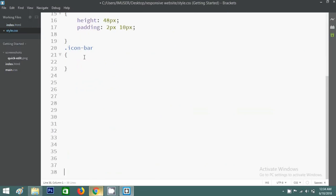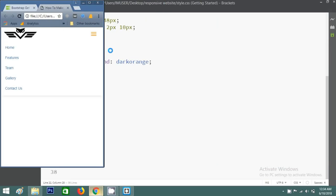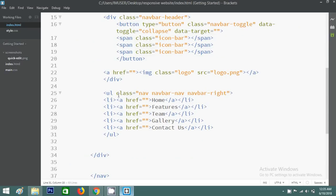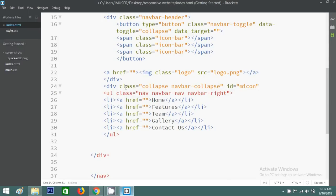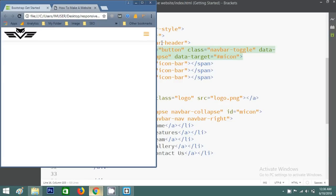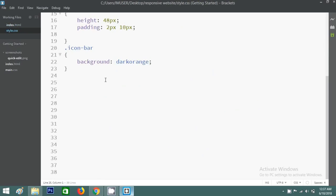Copy the 'icon-bar' selector and in the CSS write background color as dark orange. Reload and you can see the menu icon. But clicking it is not working yet. For that, go to the HTML and add a div with class 'collapse navbar-collapse' and an id — I'm writing 'mIcon'. I'll copy the menu ul into this div and set the data-target on the button to '#mIcon'. Save and reload — the menu is now hidden and clicking the icon shows it.